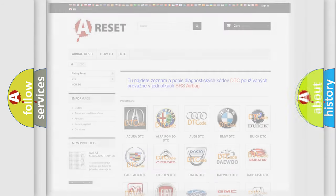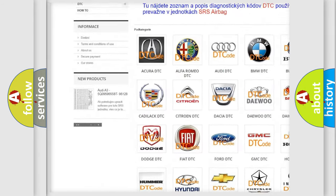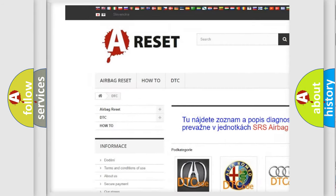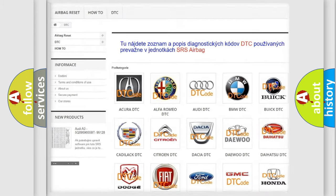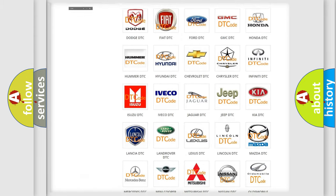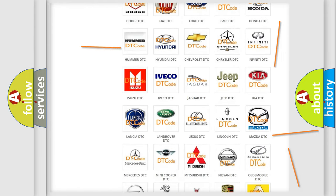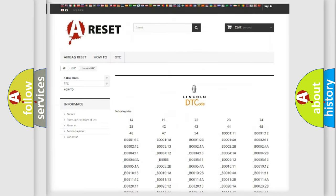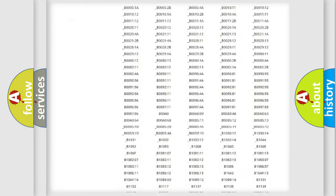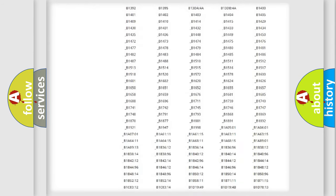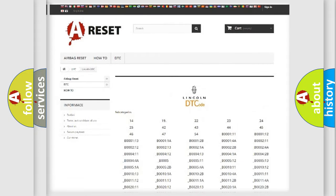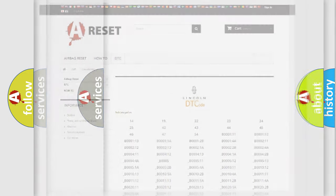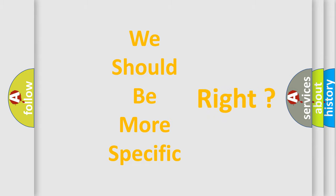Our website airbagreset.sk produces useful videos for you. You do not have to go through the OBD2 protocol anymore to know how to troubleshoot any car breakdown. You will find all the diagnostic codes that can be diagnosed in vehicles, and many other useful things. The following demonstration will help you look into the world of software for car control units.